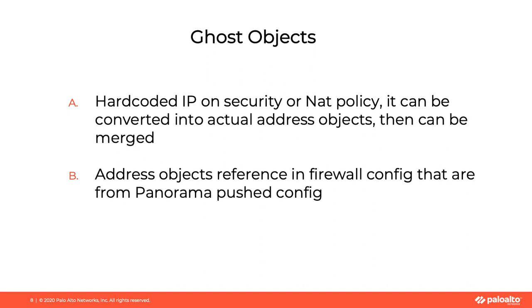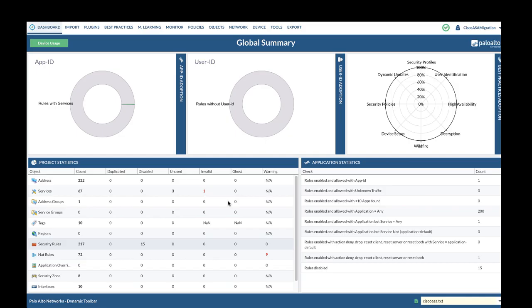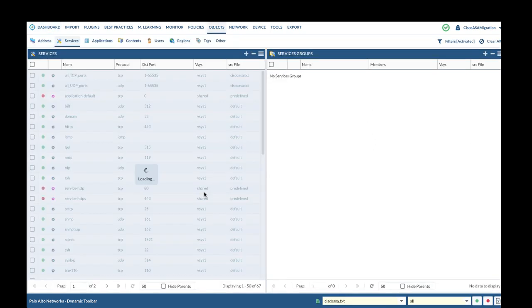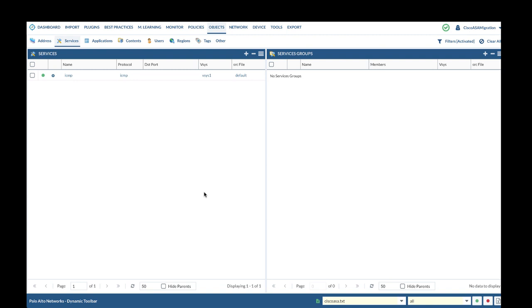B: Address objects referenced in firewall config that are from Panorama pushed config. When those objects are ghost, for safety reasons, they cannot be merged. Now let's move on to the service objects. First, we will check on invalid service objects. For example here, ICMP is flagged as invalid service object.